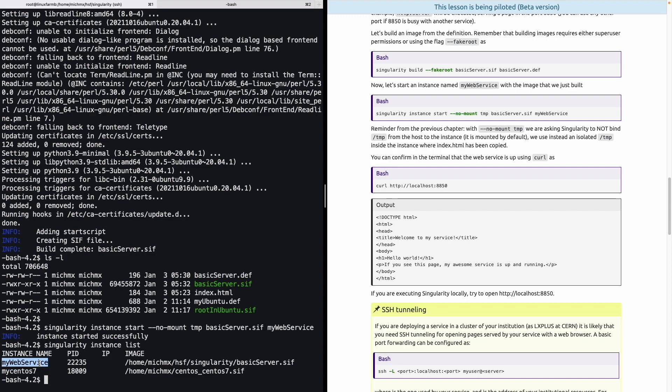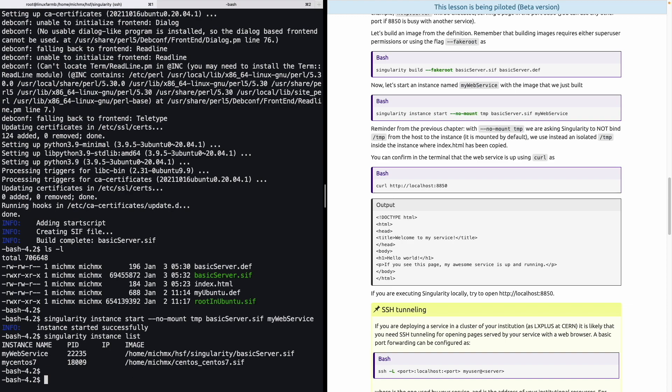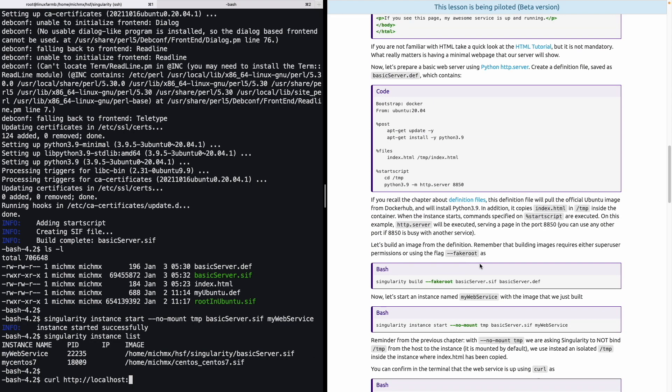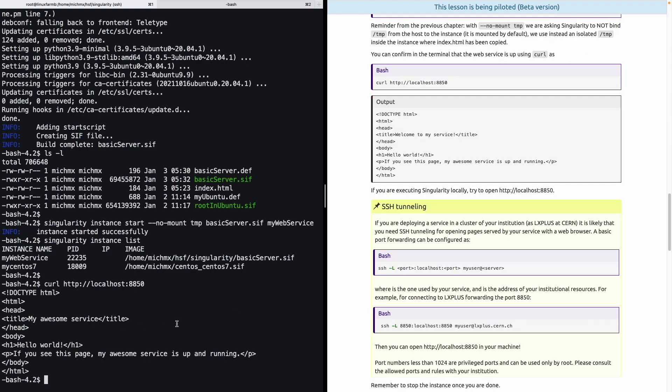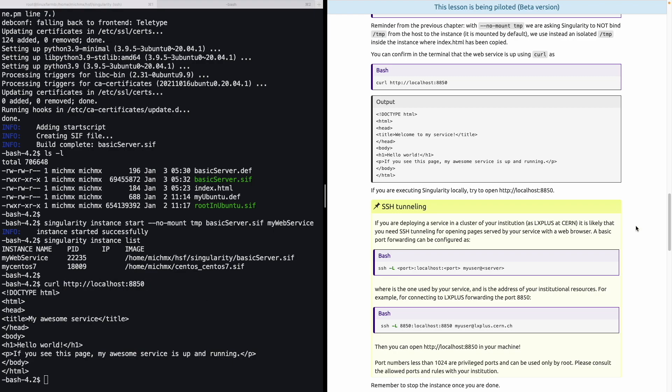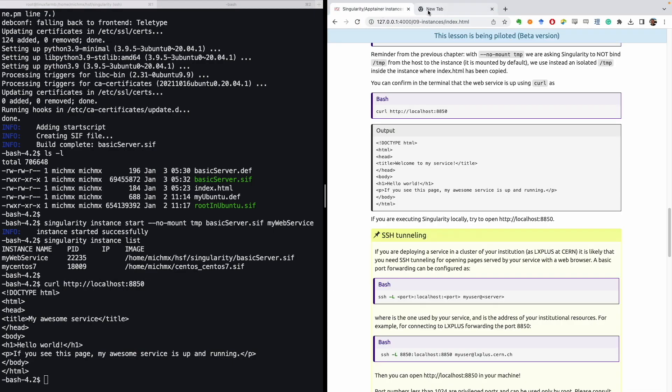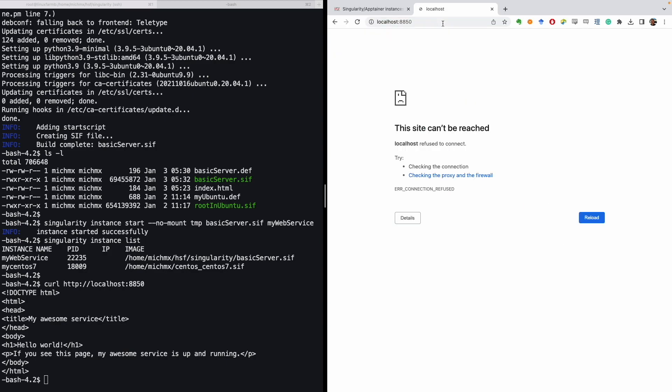And it's just available there. It also shows what is the image that we are using. Now, we can confirm in the terminal that the web service is up using curl as curl http://localhost and the port that we specified in the definition file. Let me scroll back just to remind you it's 8850. And this what it's doing is just delivering the HTML file that we set up in the previous step. If you are using Singularity locally, you can try to open this URL into your browser. However, in my case, I'm not using Singularity locally, but I am using a remote connection.